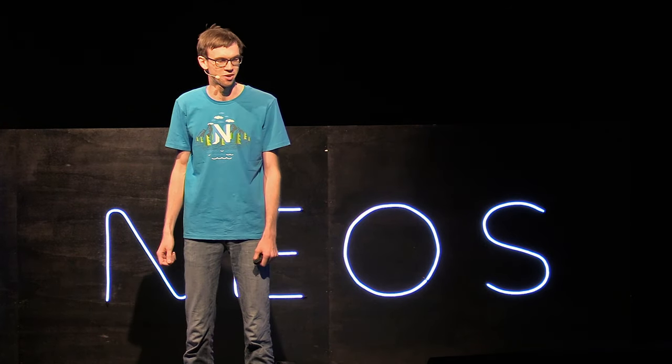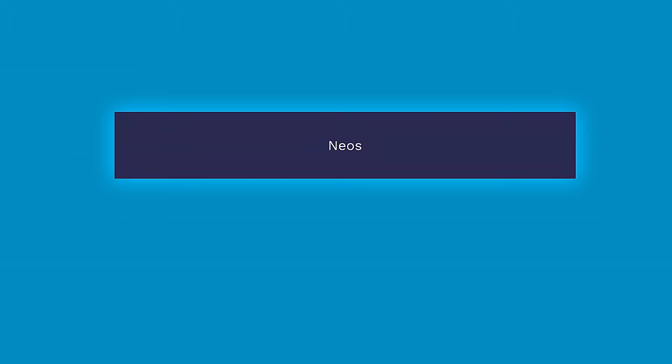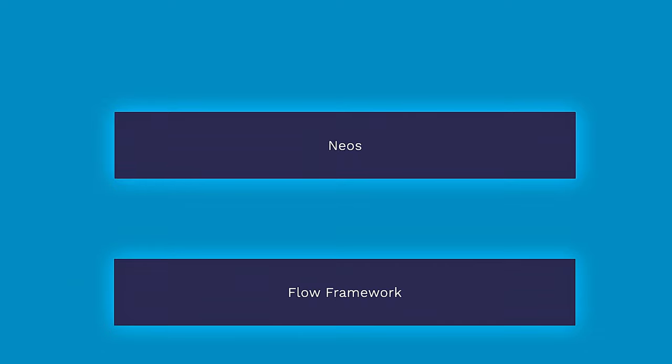I'm going to talk about NEOS, but actually not in the sense of the whole thing, but I'm going to talk about the NEOS packages. You all know the NEOS package and the Flow Framework package, the framework underneath the system, but actually those are only the two most prominent ones.